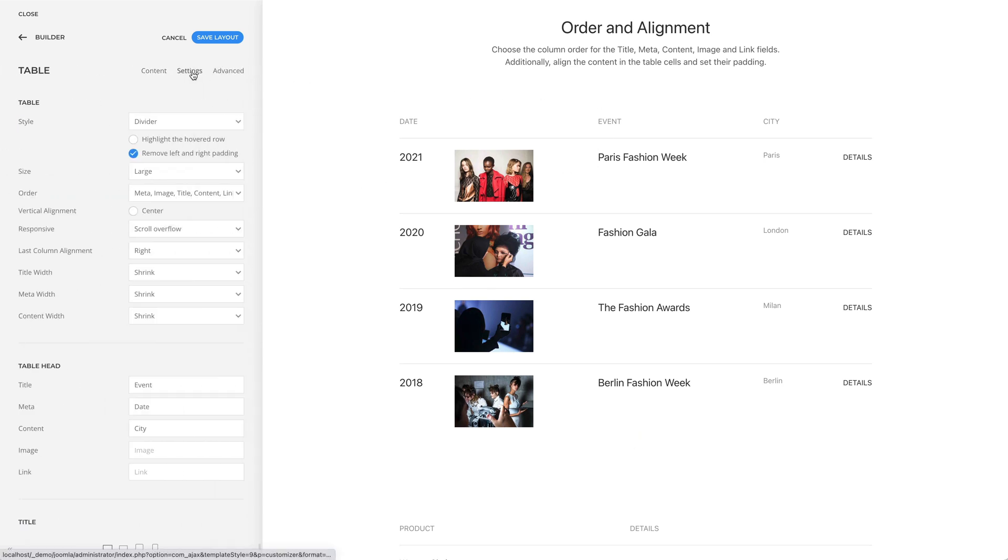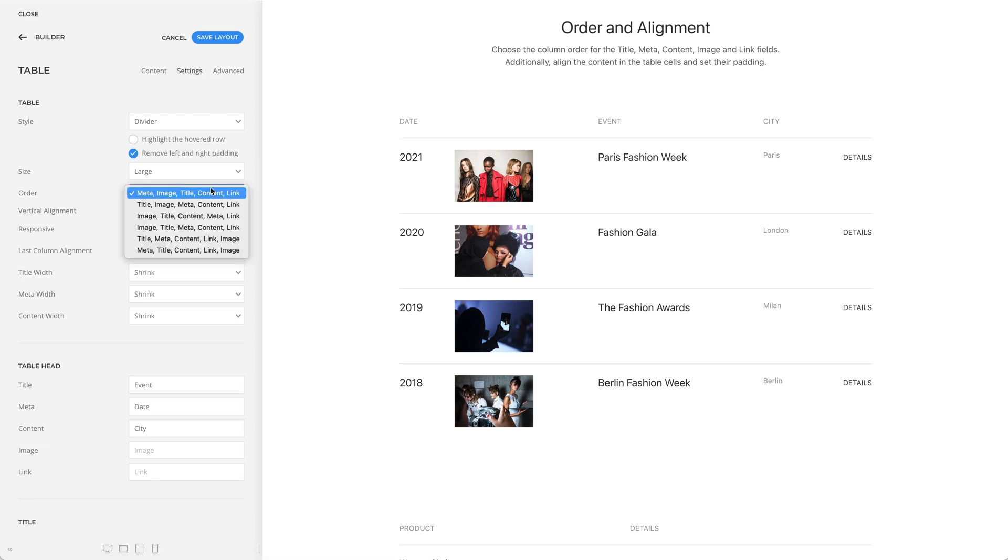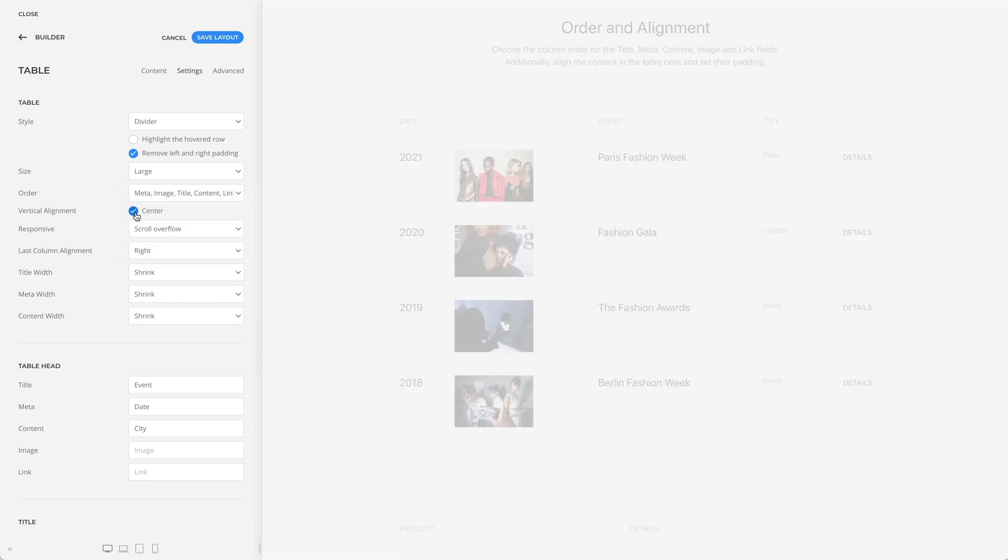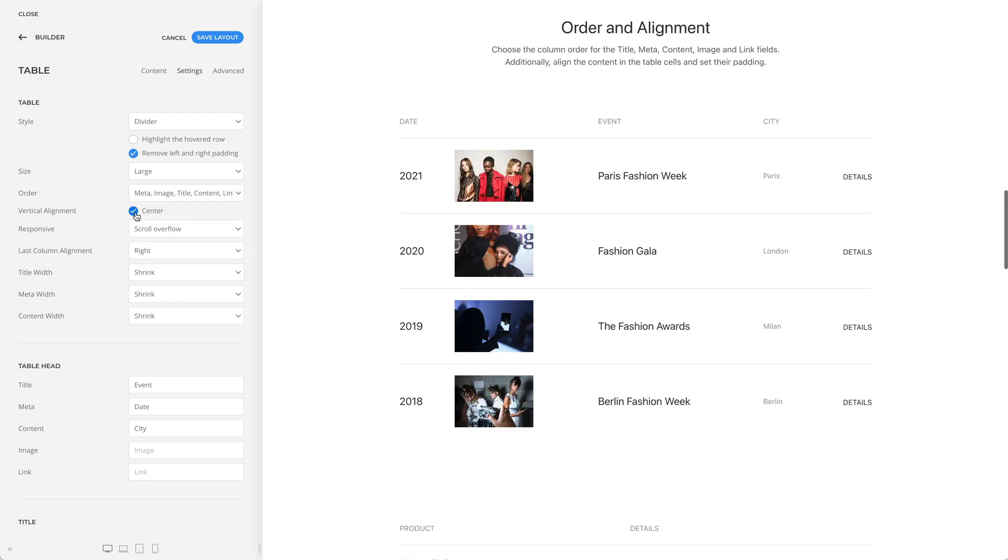Also, you can choose the column order for the title, meta, content, image, and link fields. Additionally, align the content in the table cells and set the padding between them.